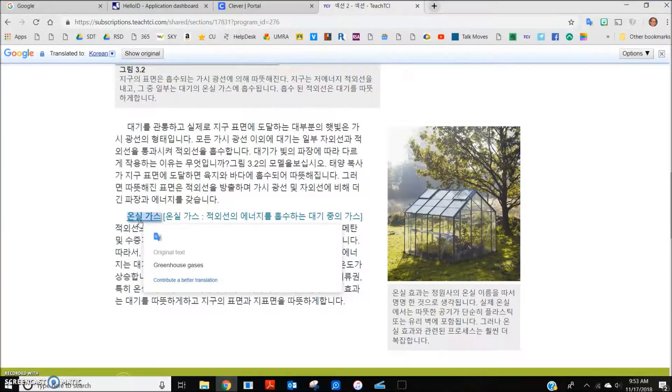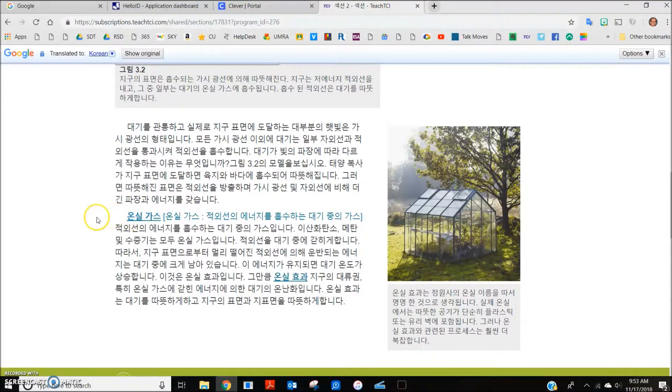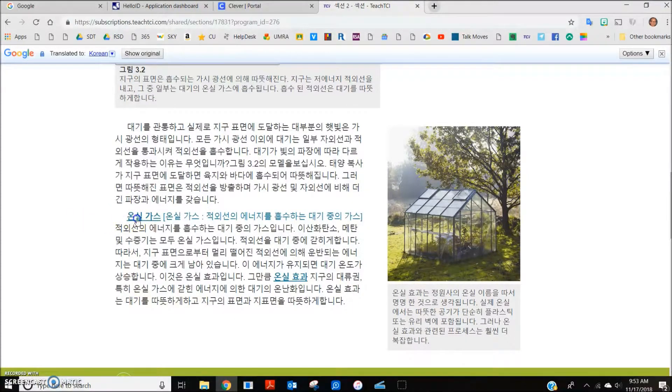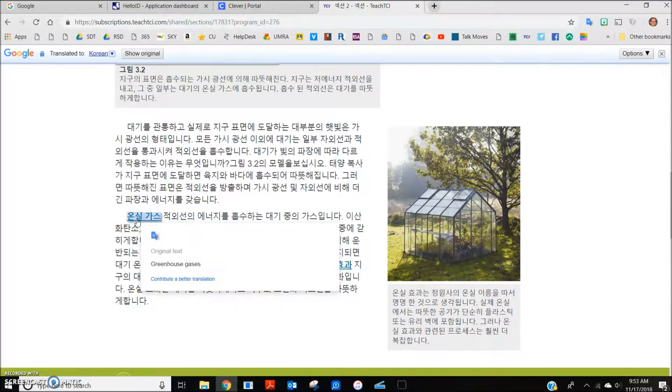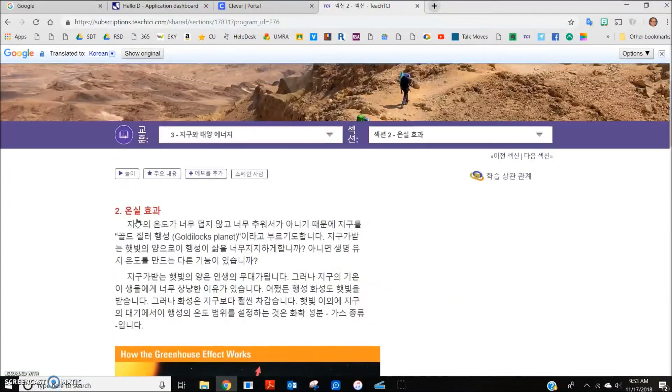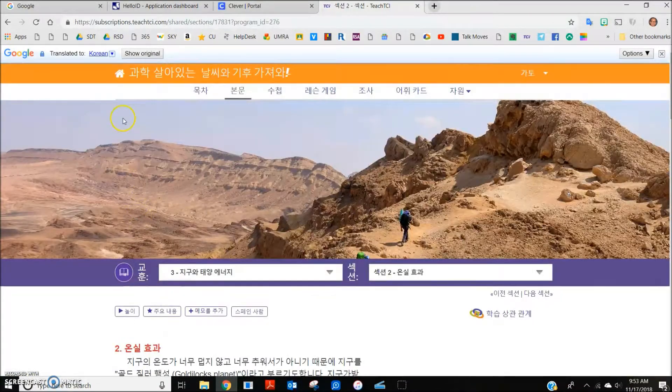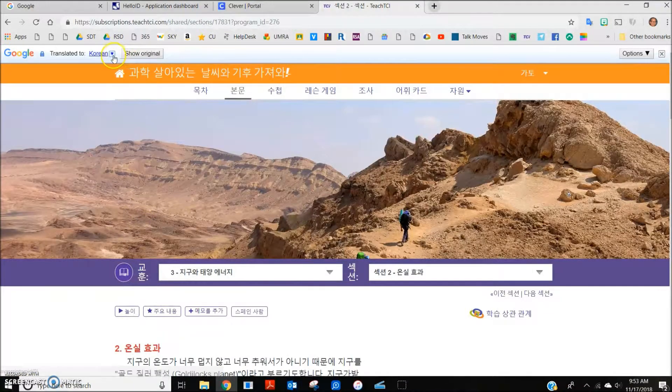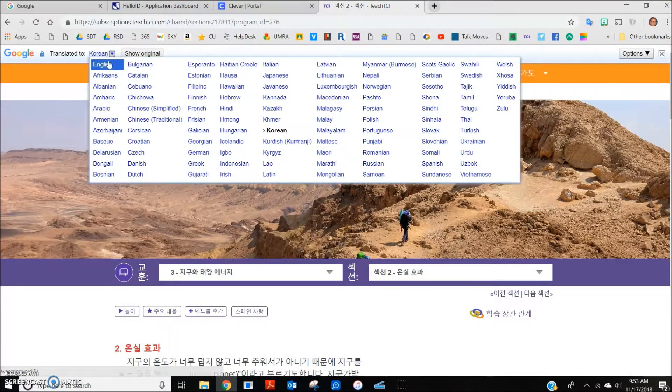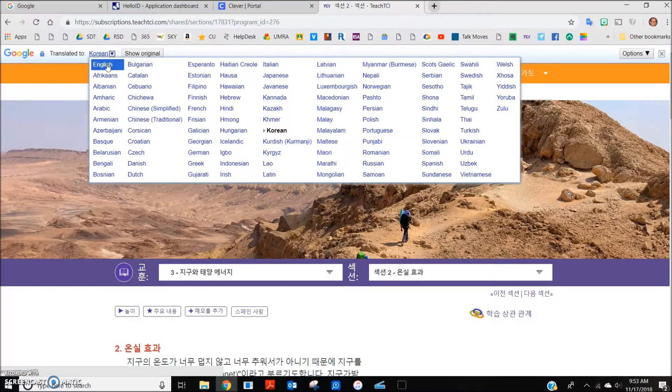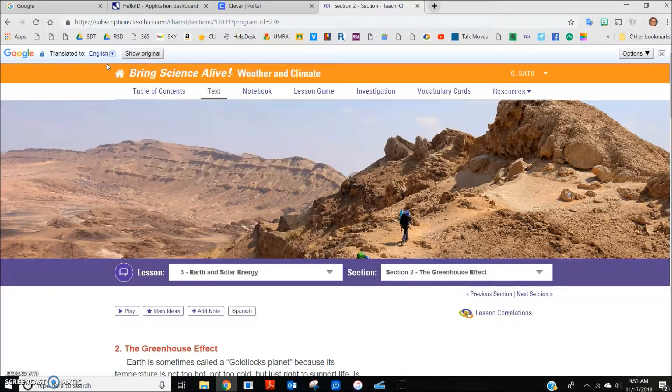All the other features are the same, it's just in a new language. Students can toggle back and forth between English and their language of choice.